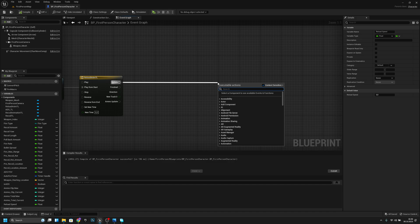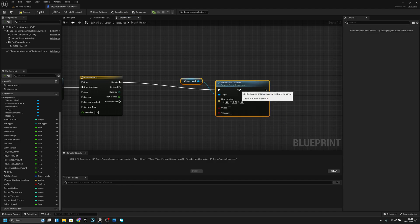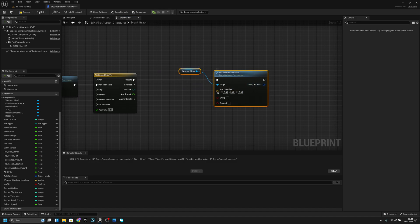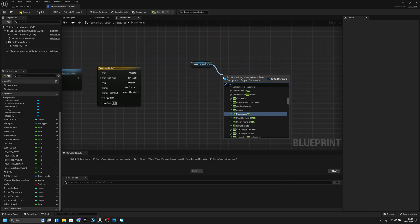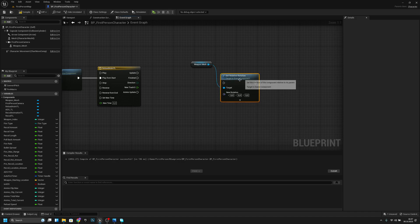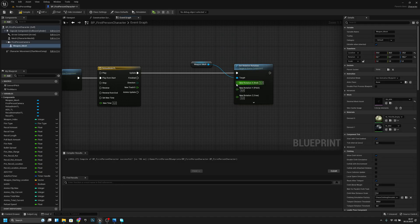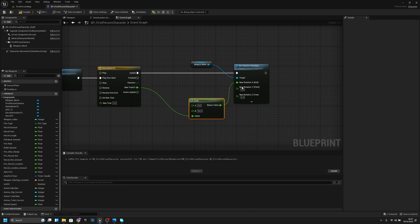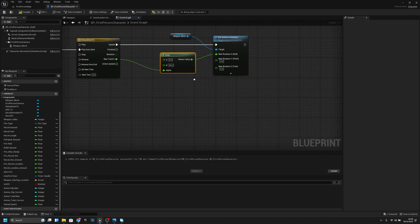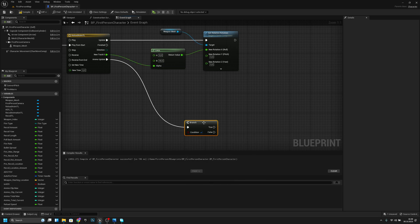From the update pin, get set relative rotation on the weapon mesh. Split the rotation struct. From the update alpha, use a lerp — A should be 0 and B should be 90 — and connect it to the X pin. Get the ammo update pin and connect a branch to it.